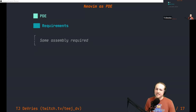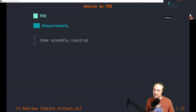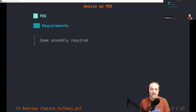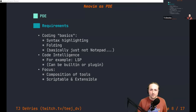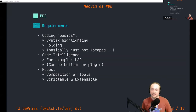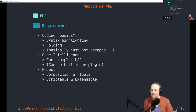What are the requirements of a PDE? First: some assembly required. For some people that's a huge downside; for others it's a lot of fun — I like tinkering and exploring. Some people perfectly reasonably say they just want to get to writing code for their project, not tinker with their editor, and that's fine. A PDE also has to be able to do all the coding basics: syntax highlighting, folding, things you expect when you open code. It can't just be Notepad — and NeoVim is very different from opening Notepad.